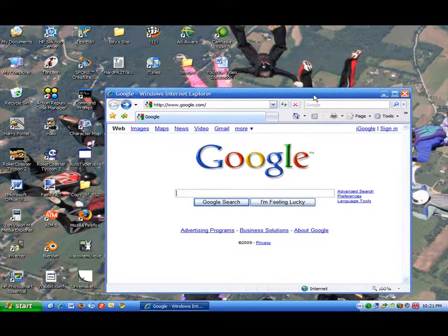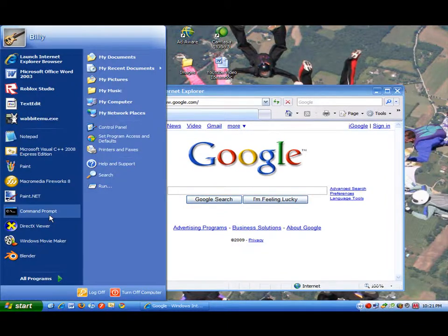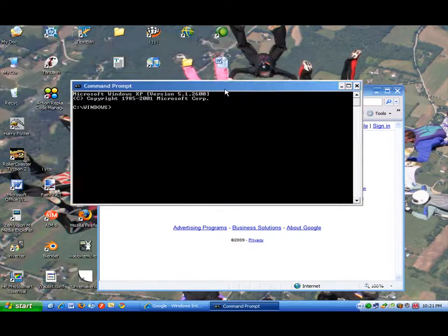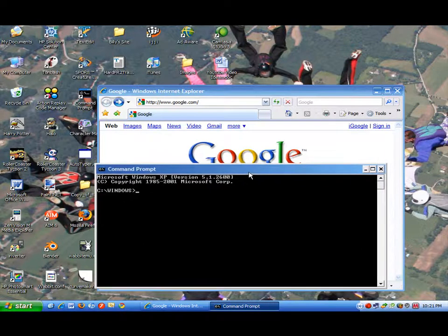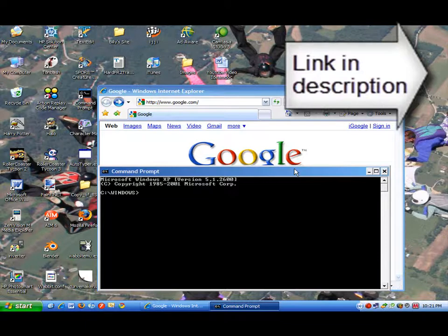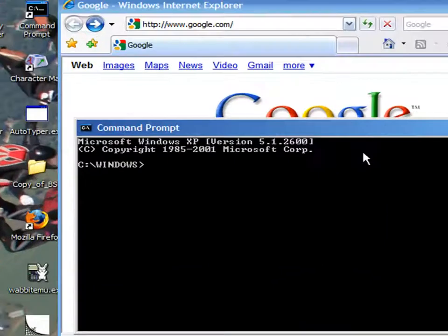So the first thing you need to do is open up Command Prompt. If you don't know how to do this, then you can watch my other video. I'll have a link in the description. It's How to Hack School Computers.